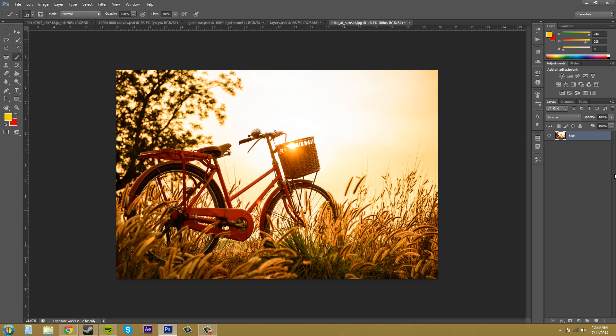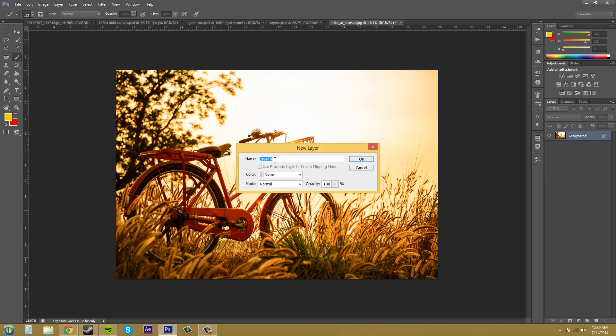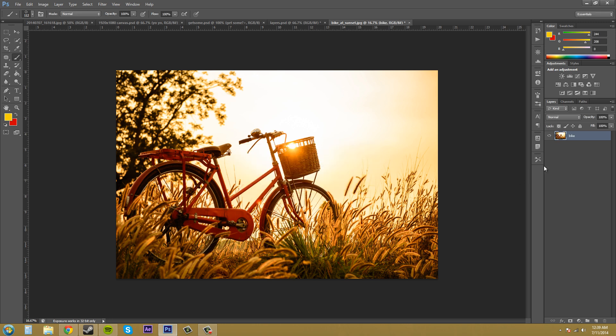I'm going to hit Control Z so it goes back to a background. You can also right-click on the background layer and click on 'Layer from Background,' and this does the same exact thing. If I put 'bike' again, it changes it just the same as if you double-clicked it.